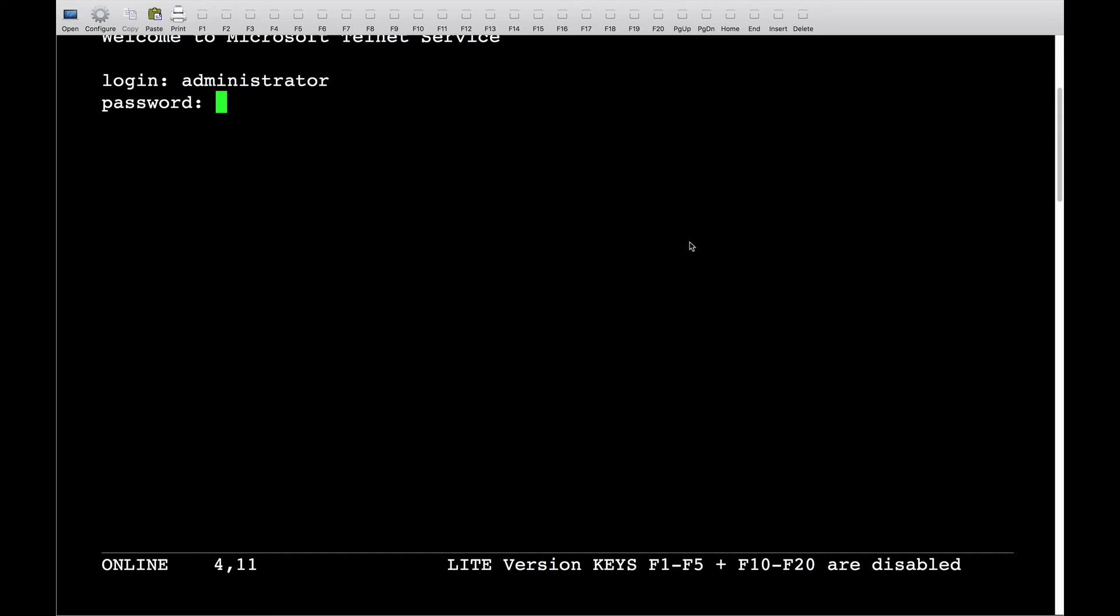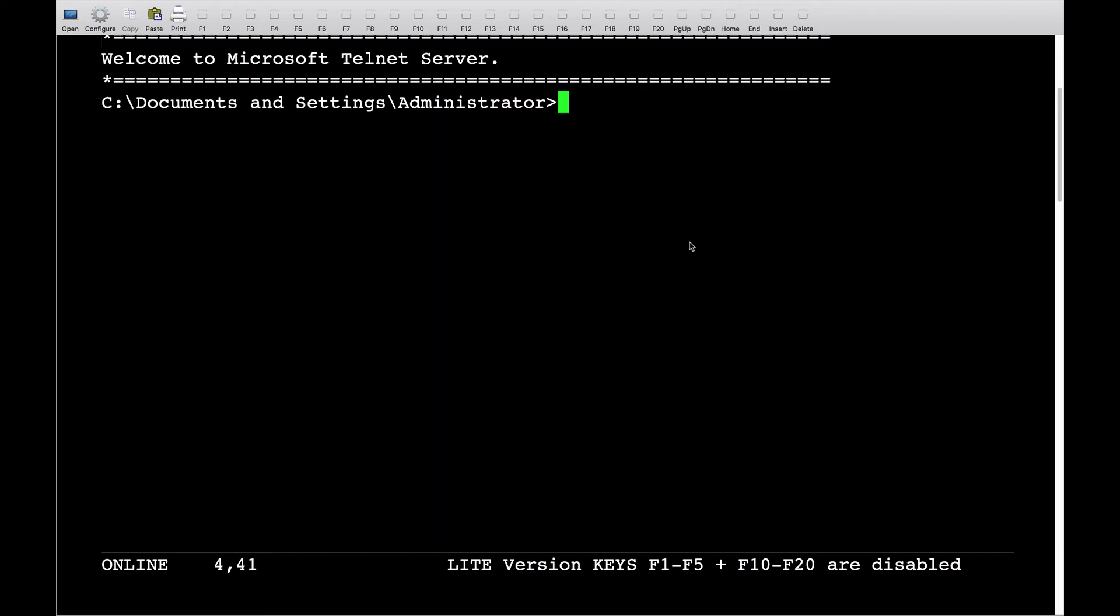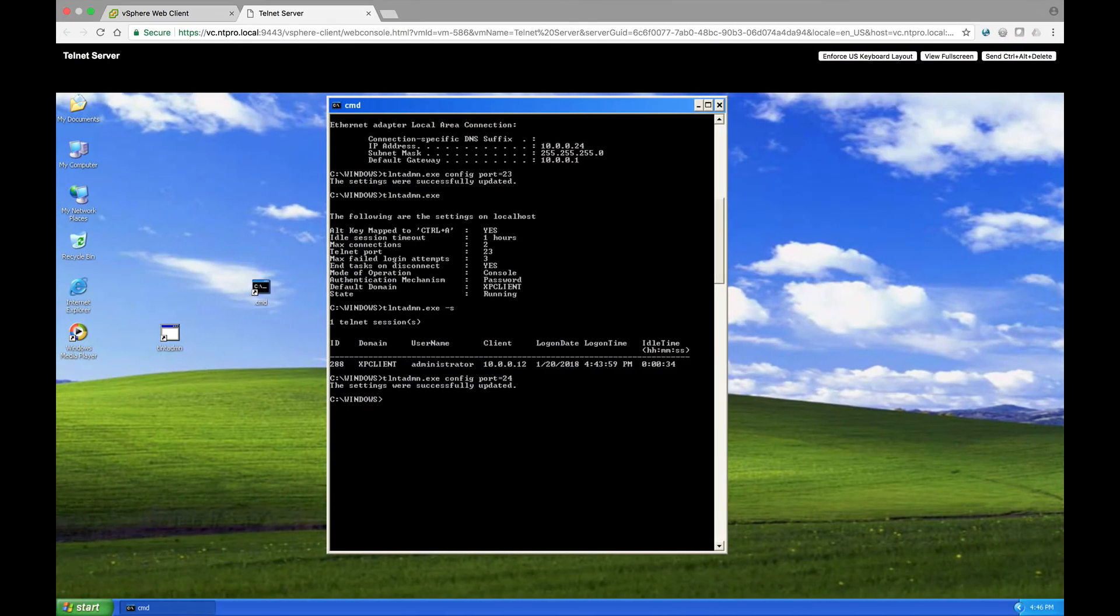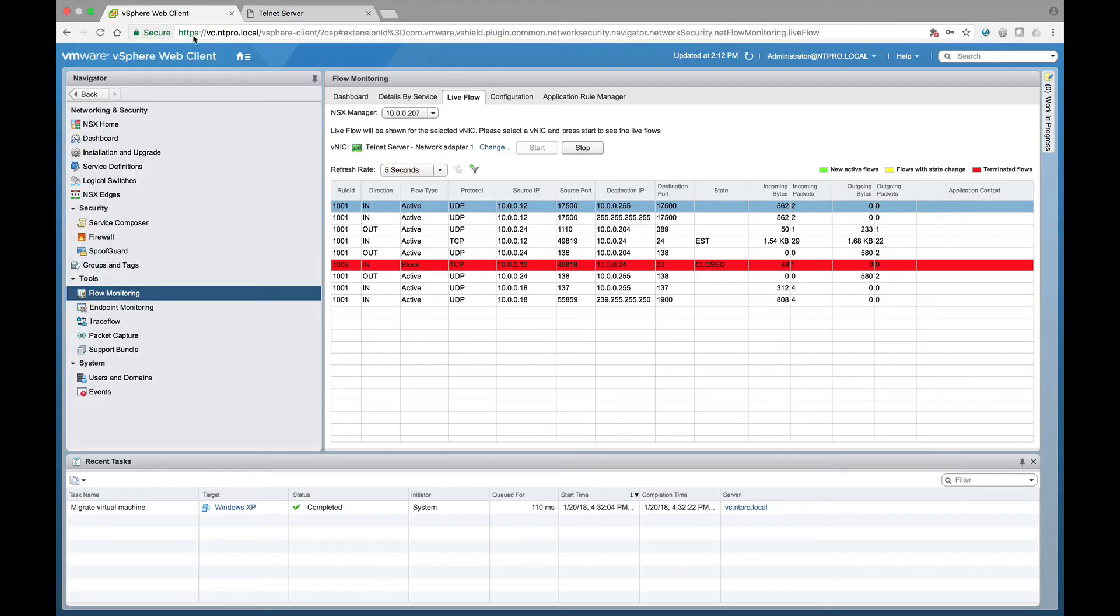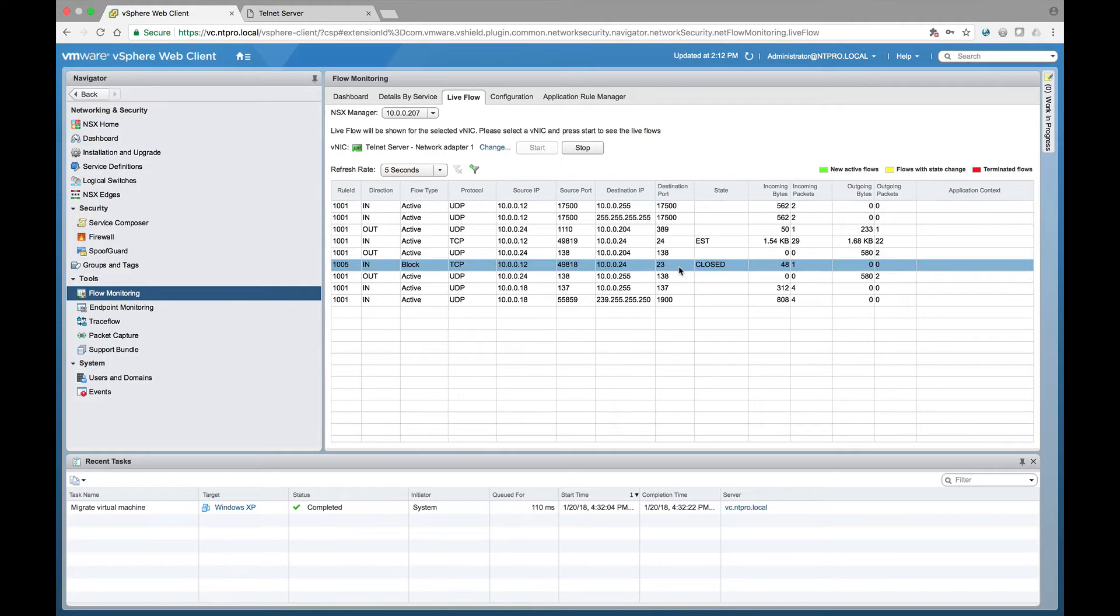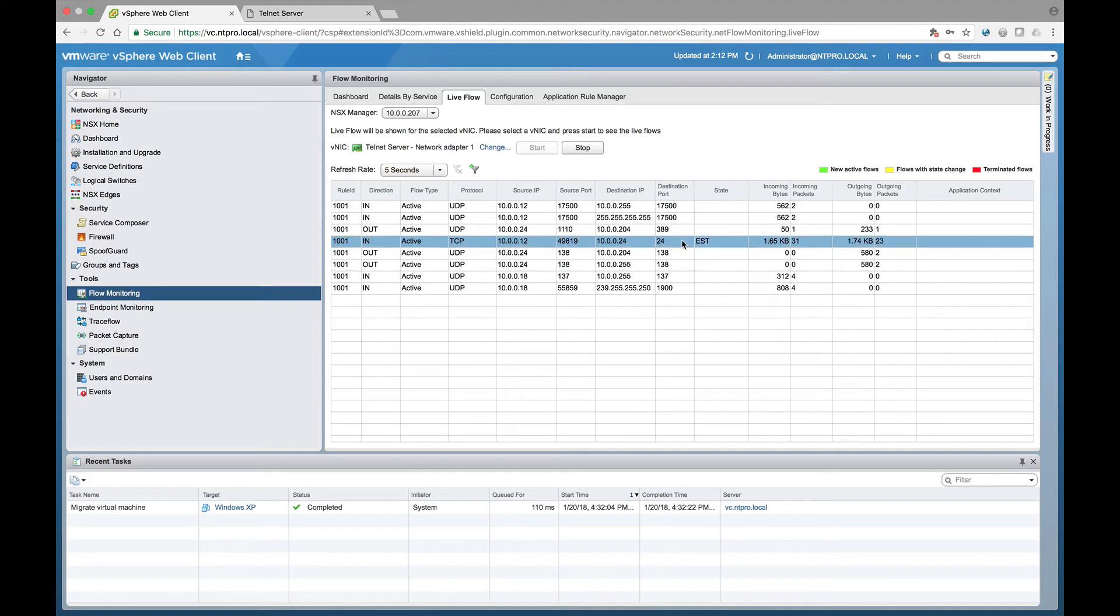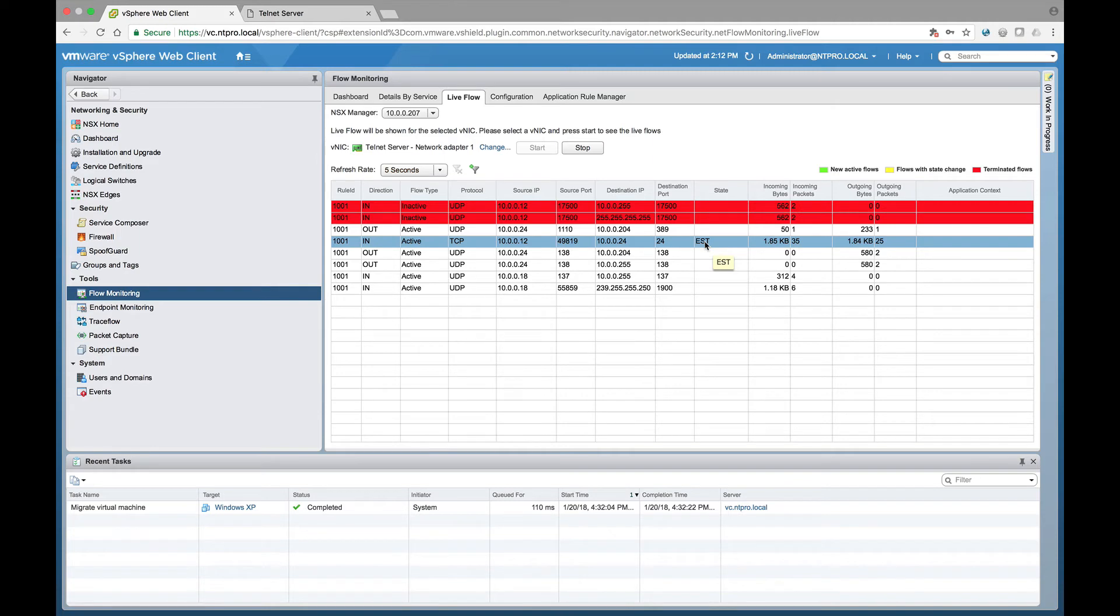Even though telnet traffic is blocked, it's only looking at layer 4 and if I change the ports I can bypass the firewall and still use telnet on a different port number. I can also see it in the flow monitoring tool. When I go to flow monitoring I can see that port 23 is still closed but port 24 is established and I still have telnet traffic to my telnet server.